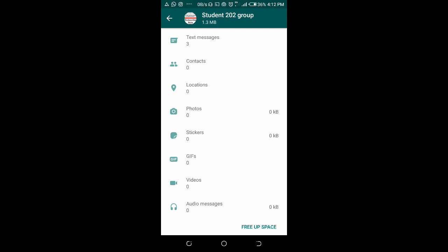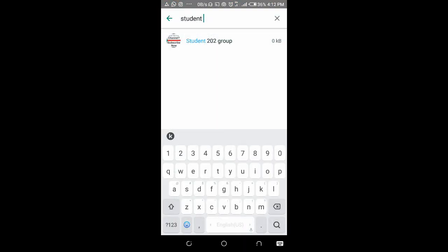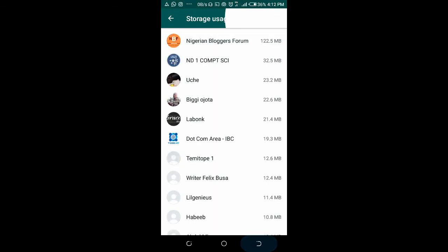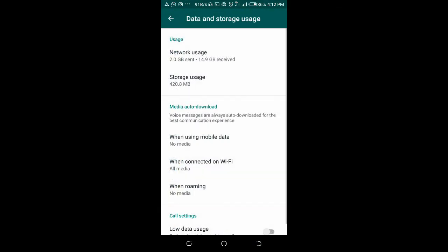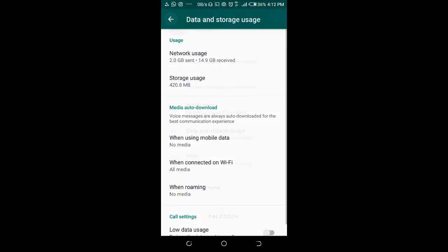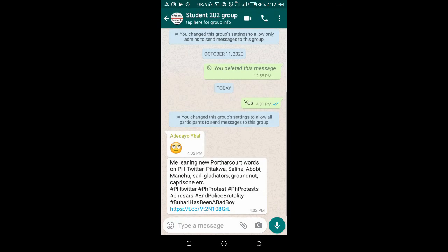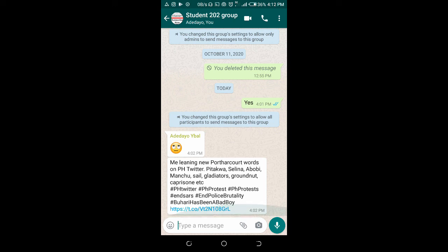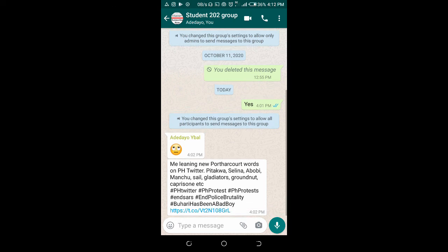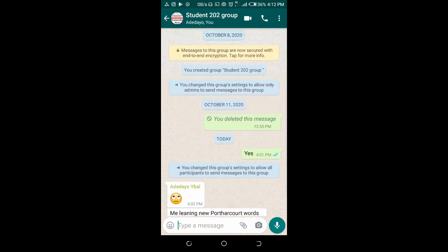Since we are done deleting all the other items in the group, let's now check the group if we still have the pictures, the stickers, and the audio files there. Let me go back to the group. Student 202 group - as you can see, all the pictures, the stickers, the audio files have been deleted.